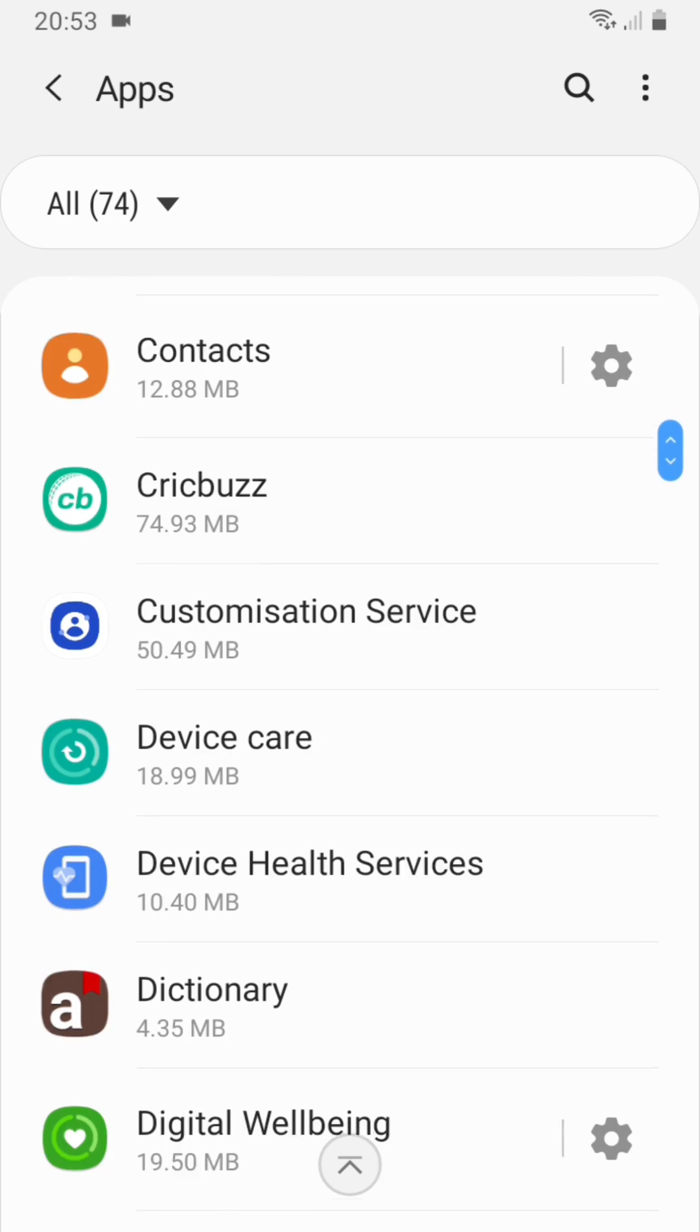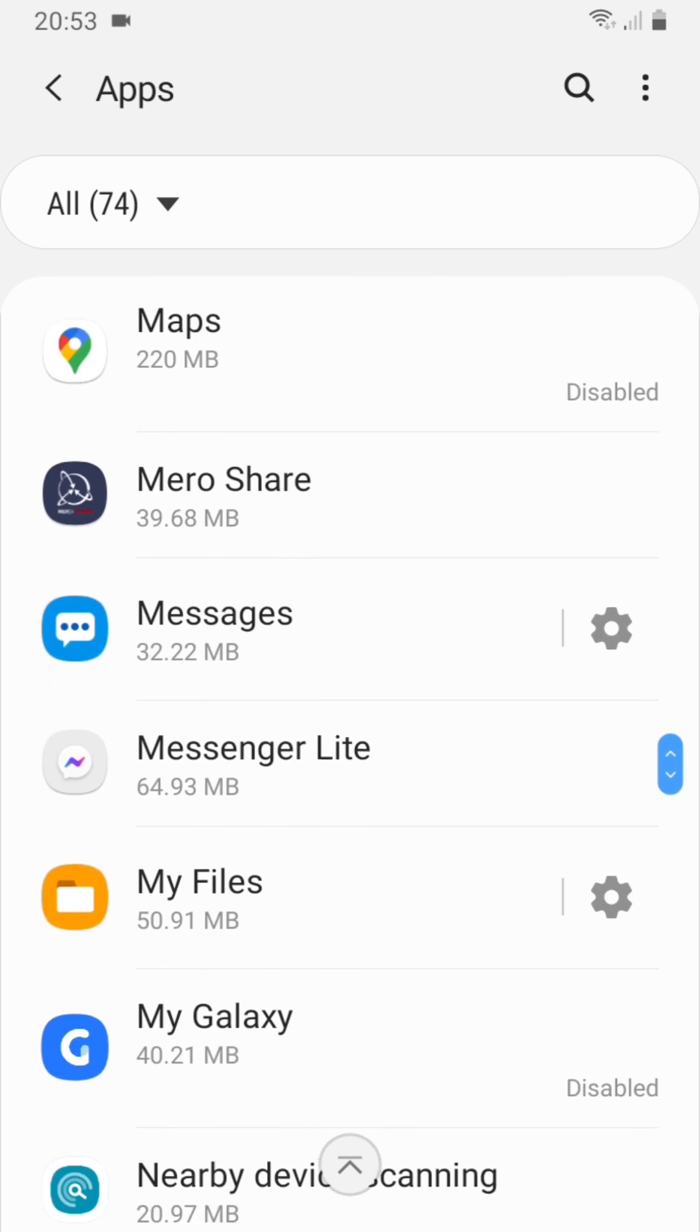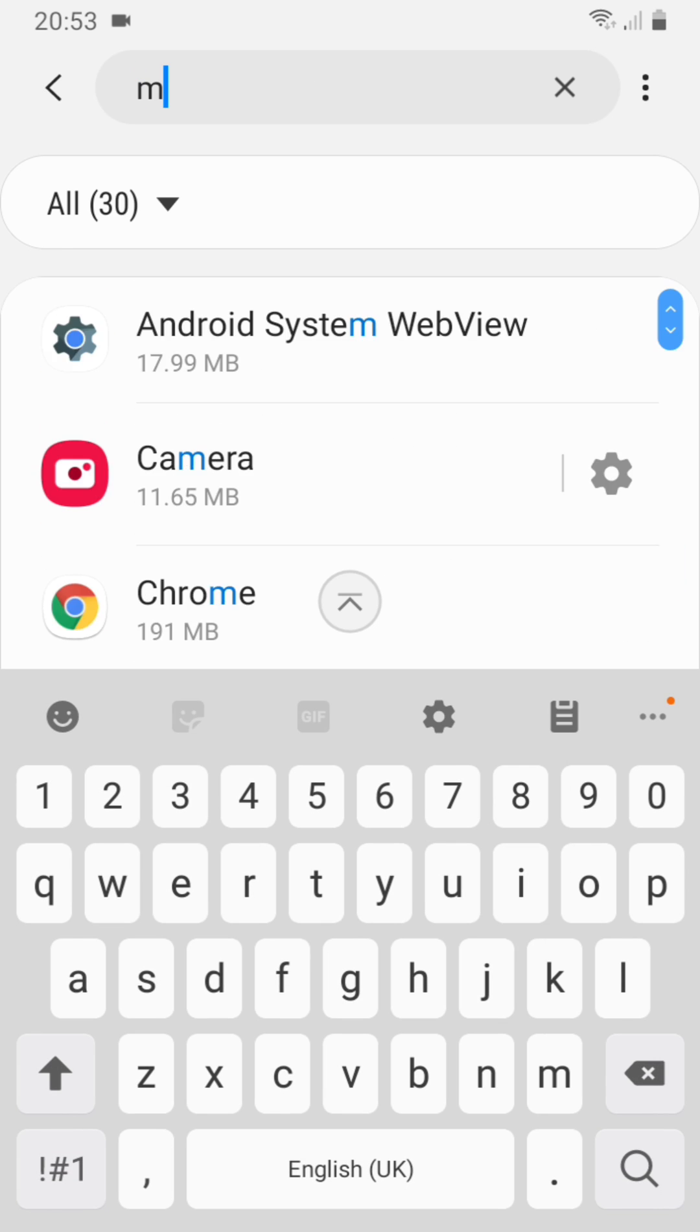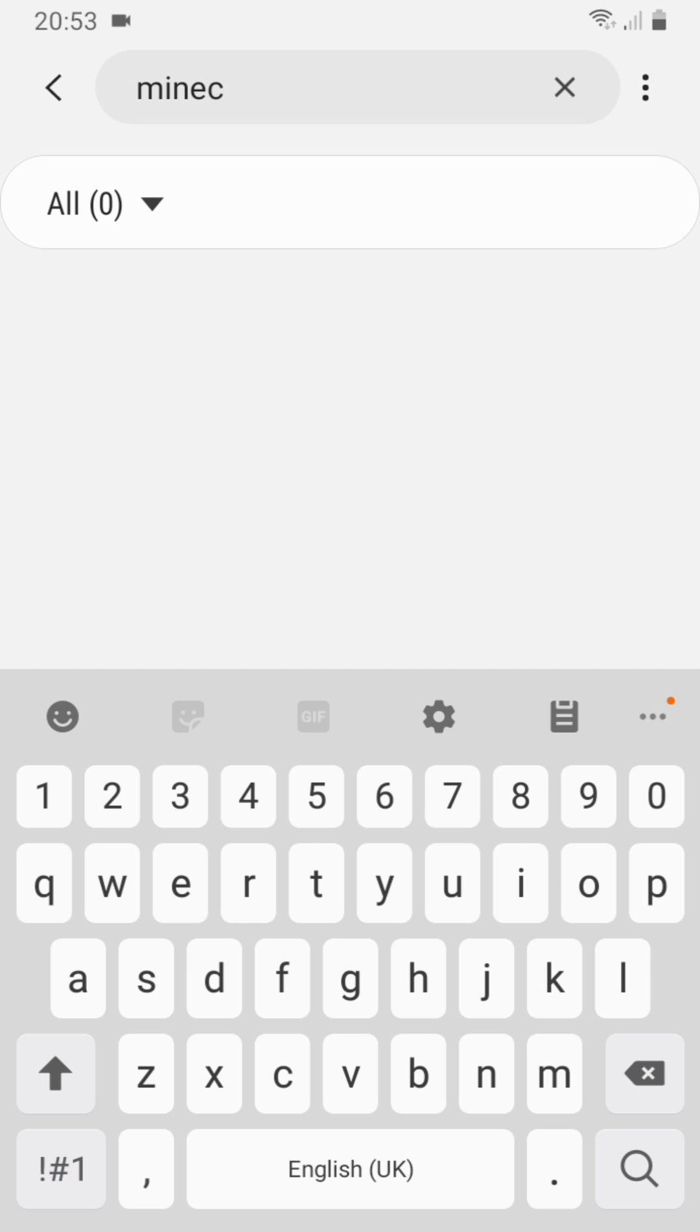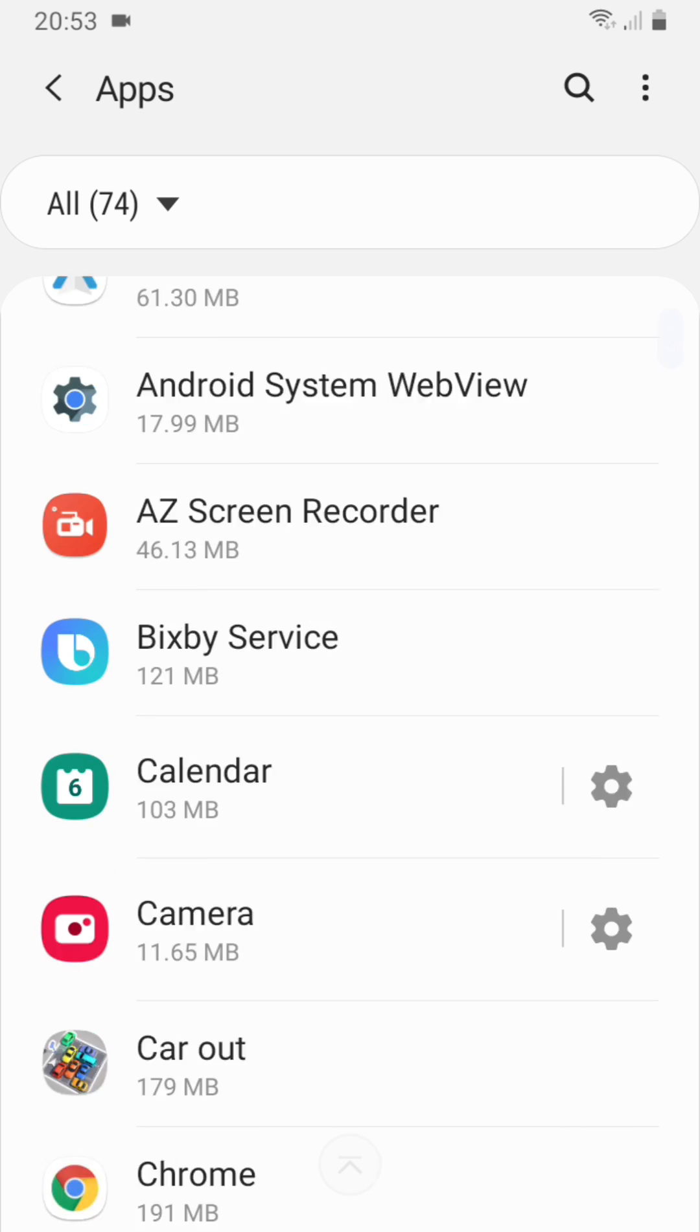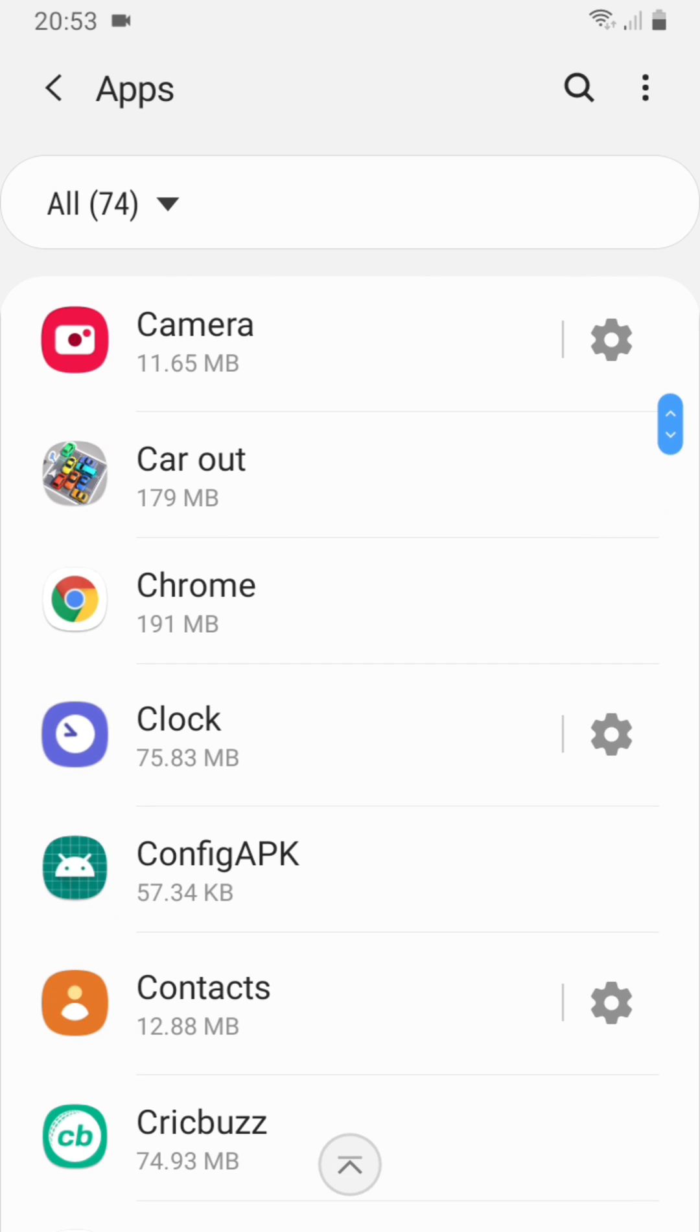I cannot find Minecraft even if I search for it. There is no Minecraft, but I will complete the first step using another app as an example. For example, I will use Car Out, which has the same problem.